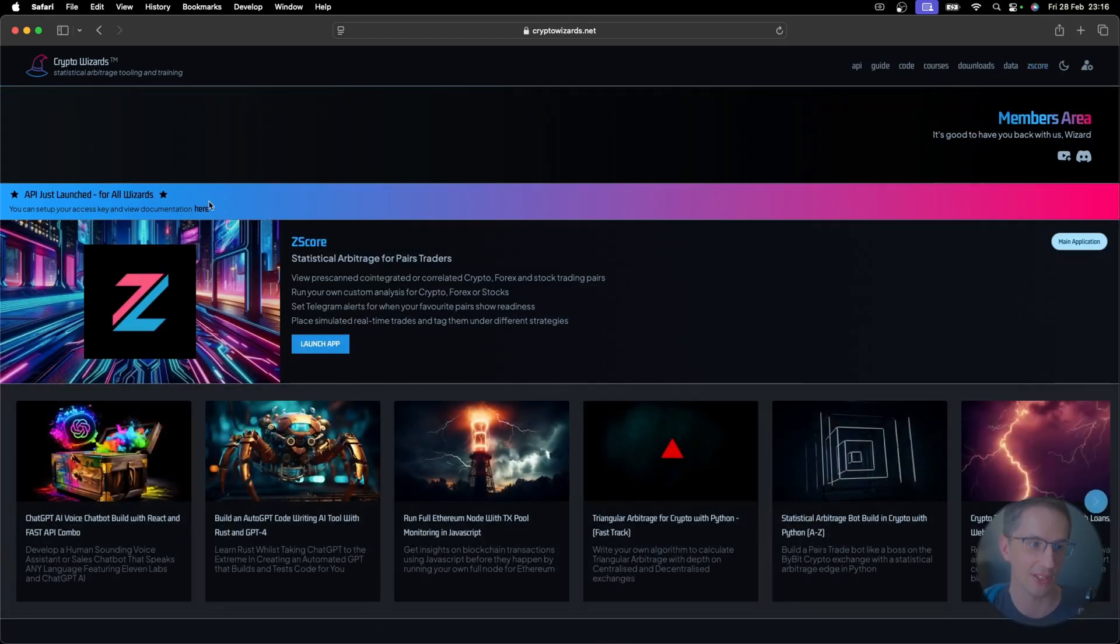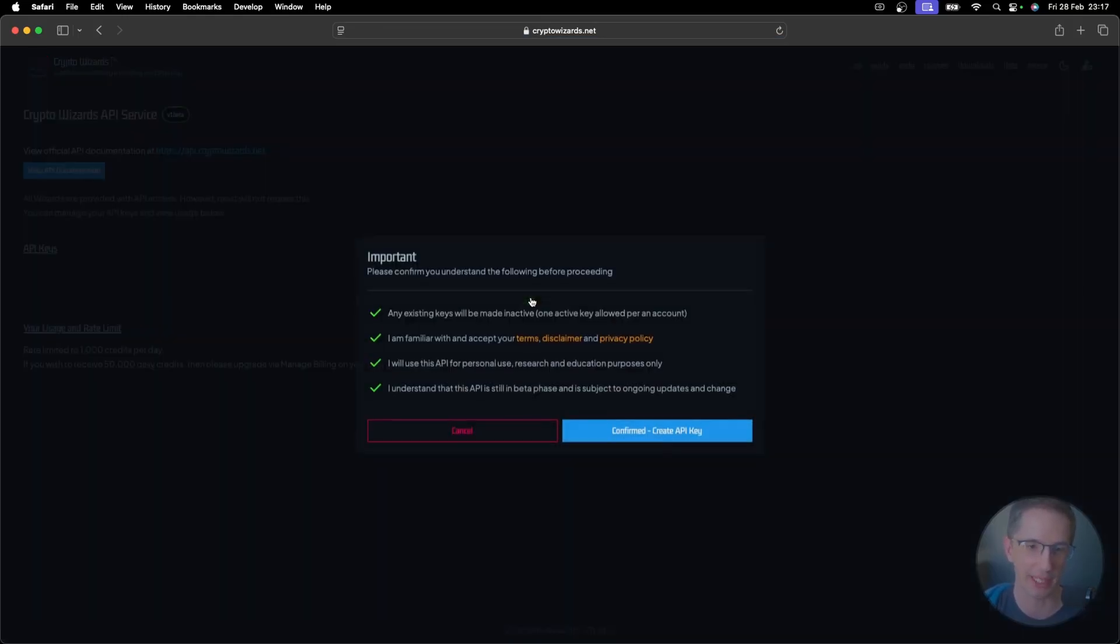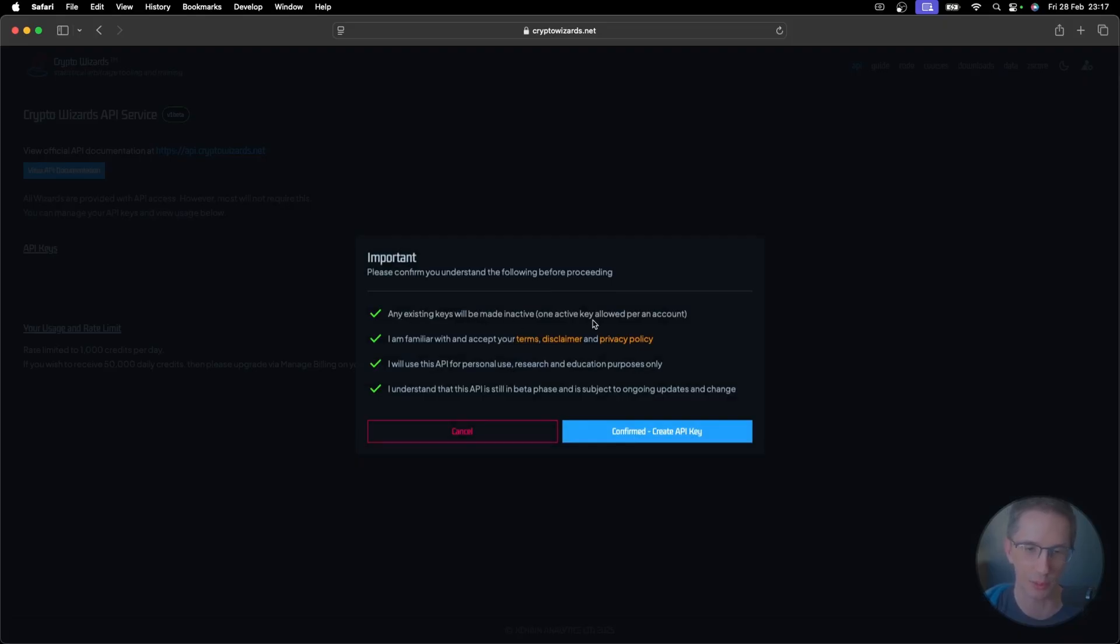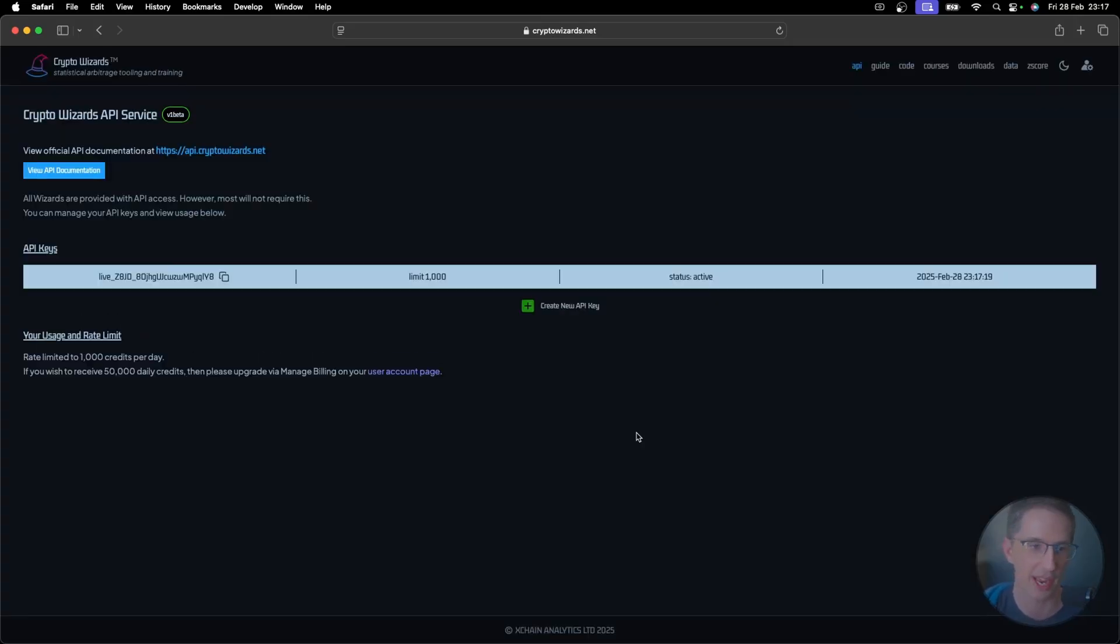If you go over here and you click on either there or up here by API, you'll come over to this page. You can create an API key. I'm going to do that right now. When I click on that, it says any existing keys will be made inactive. And I'm OK with the disclaimer. I'm going to use this for personal use. And I understand that this is subject to change because it's all brand new. So let's just go and hit confirmed.